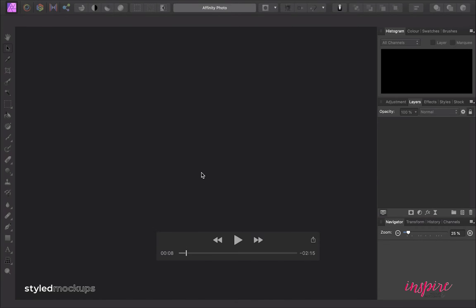Welcome to this video where I'll show you how easy it is to add your design to this image using Affinity Photo software.